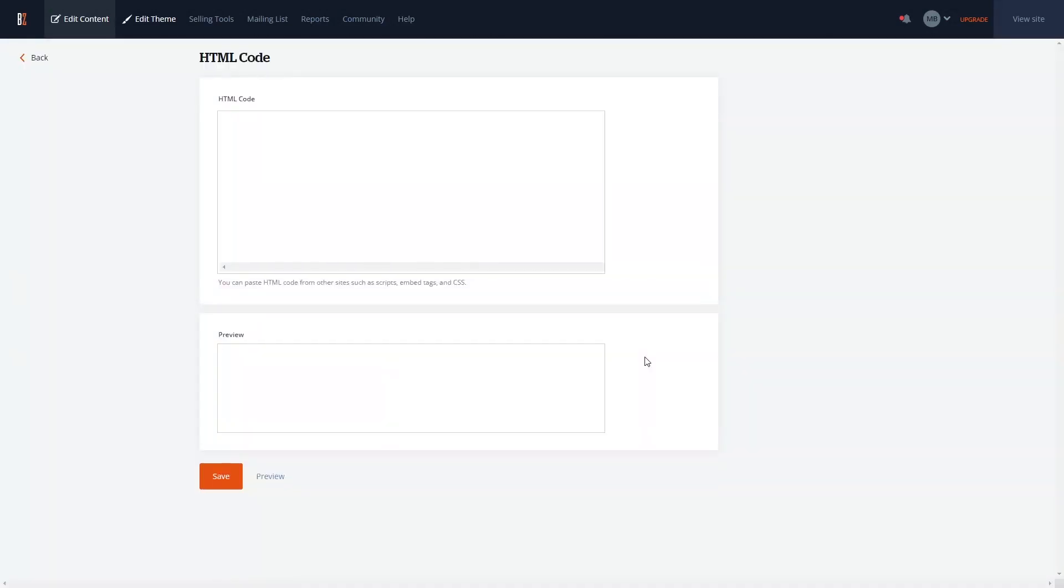In the HTML code window, simply paste the widget code you've copied before and click the Save button to close the window.